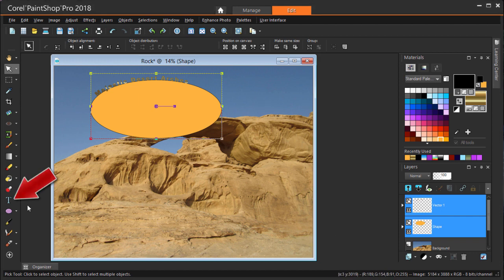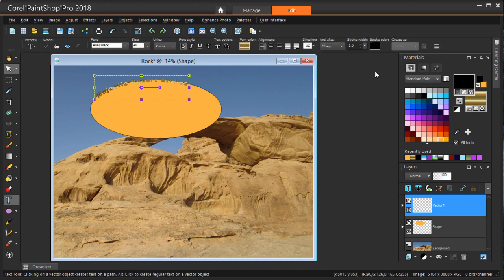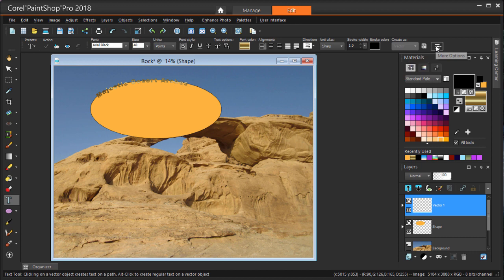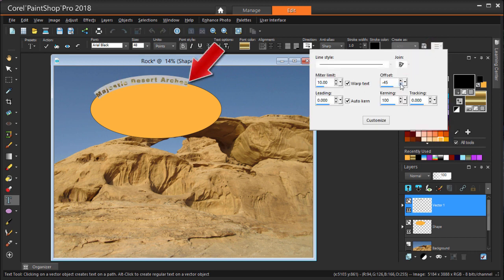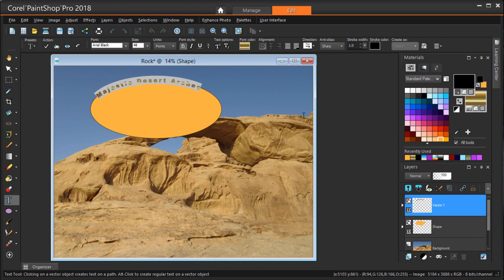Now back in the Text tool, with only the text selected, I can make some adjustments like changing text size. The More Options icon brings up additional options such as Offset, which is negative if I want the text to be inside the curve, or Kerning to increase the spacing between letters. I'm double-clicking to end the editing.